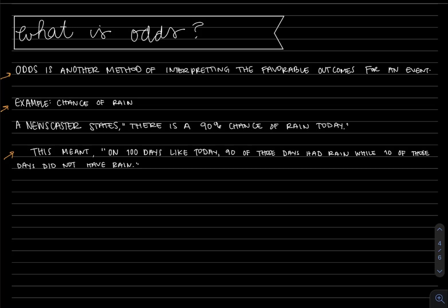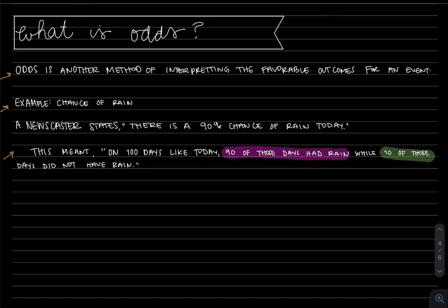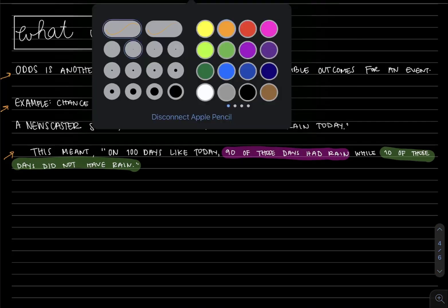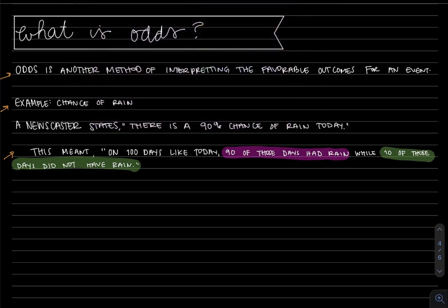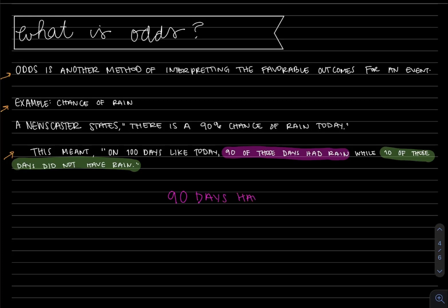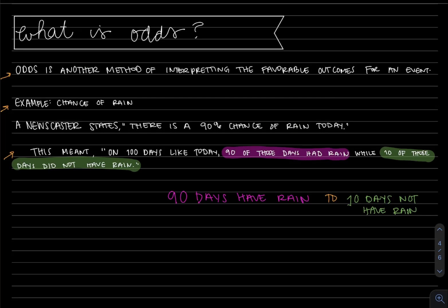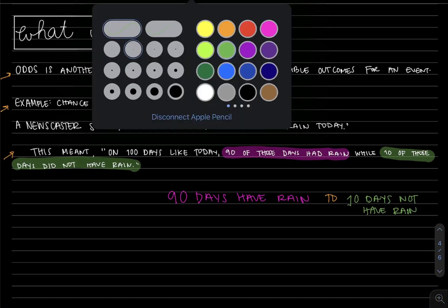The important information is that 90 of those days had rain while 10 of those days did not have rain. I'm using color here in particular. We're comparing 90 days have rain compared to 10 days not have rain. In math, the word 'to' means you're comparing two values when we think about ratios here.